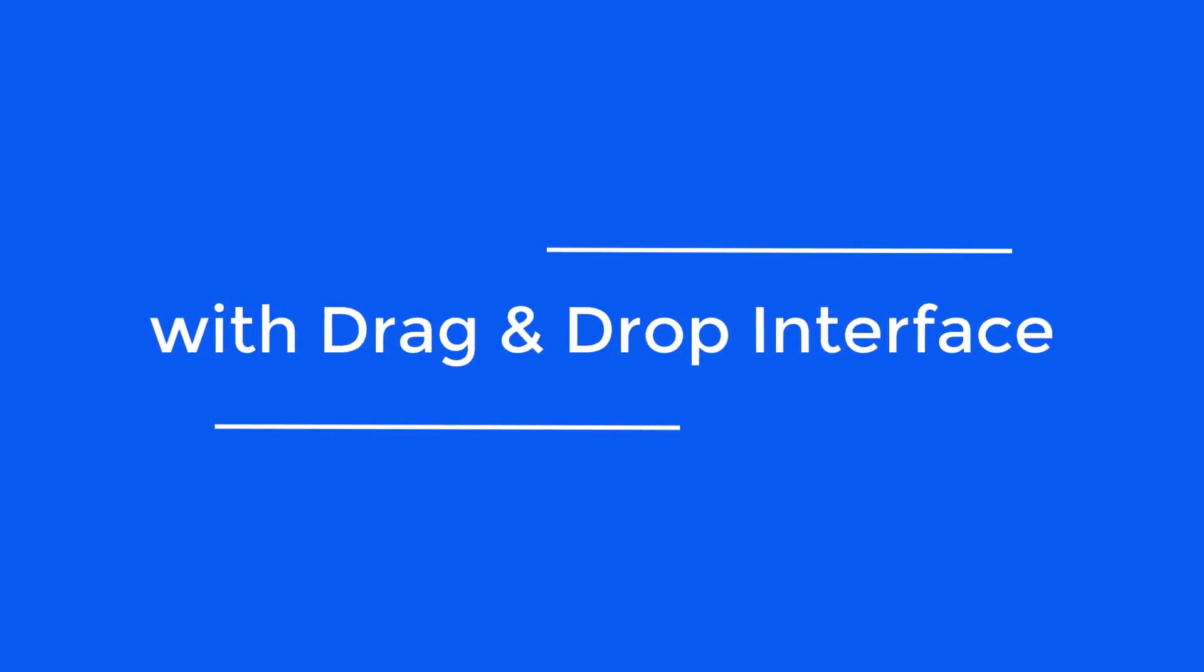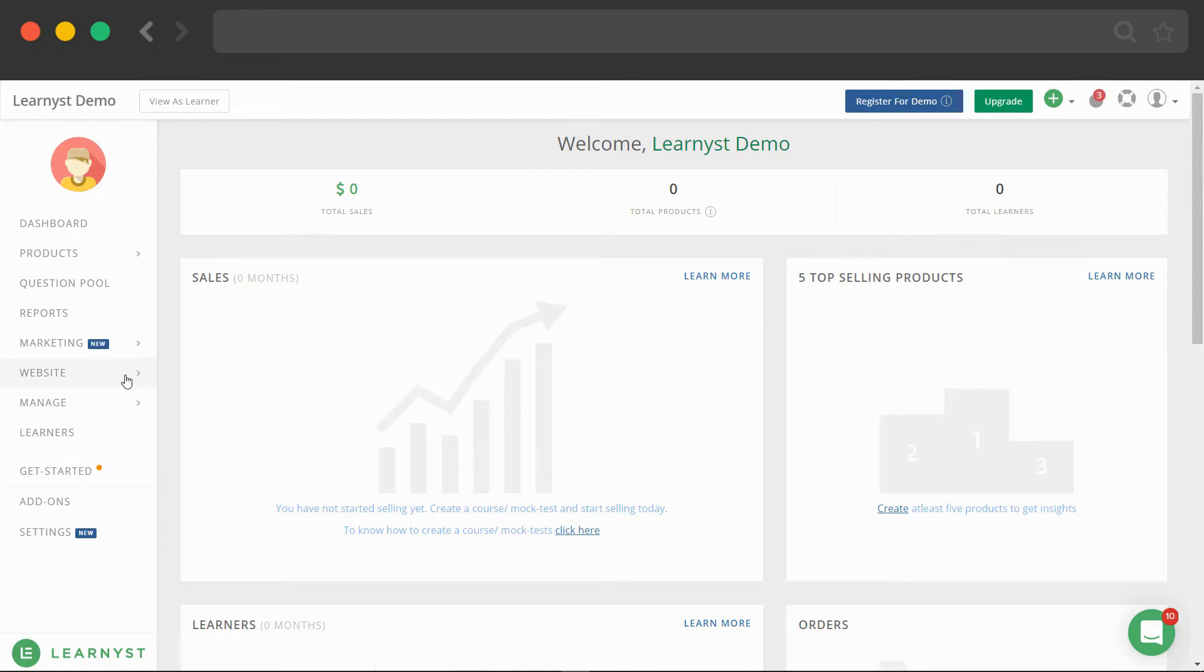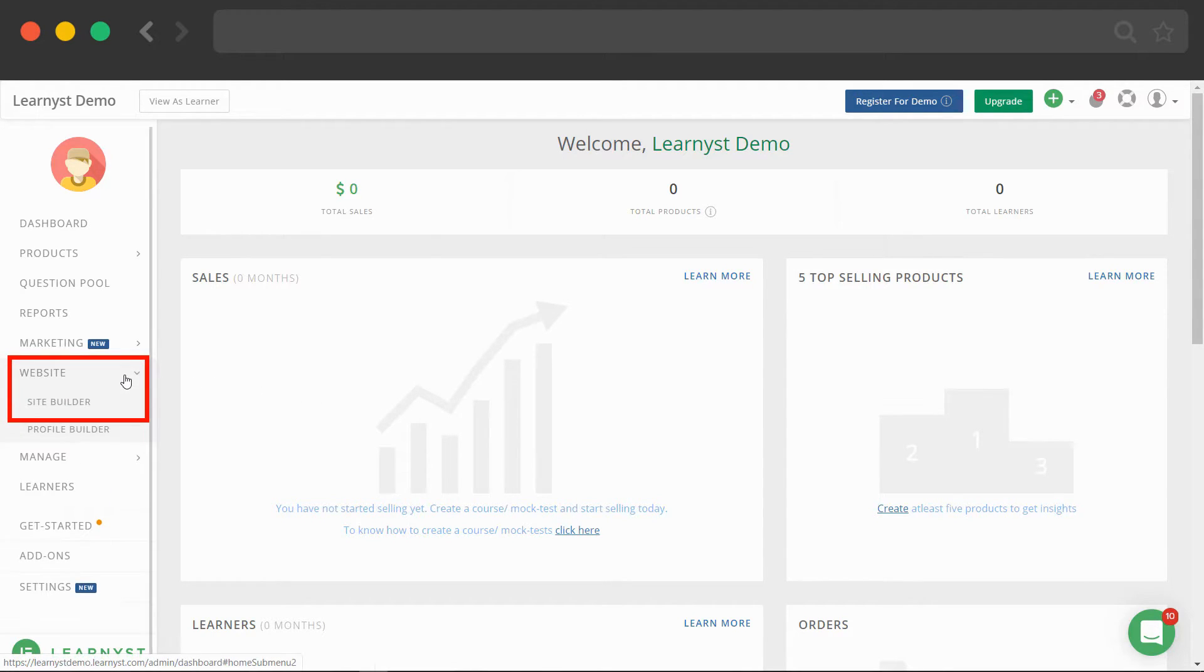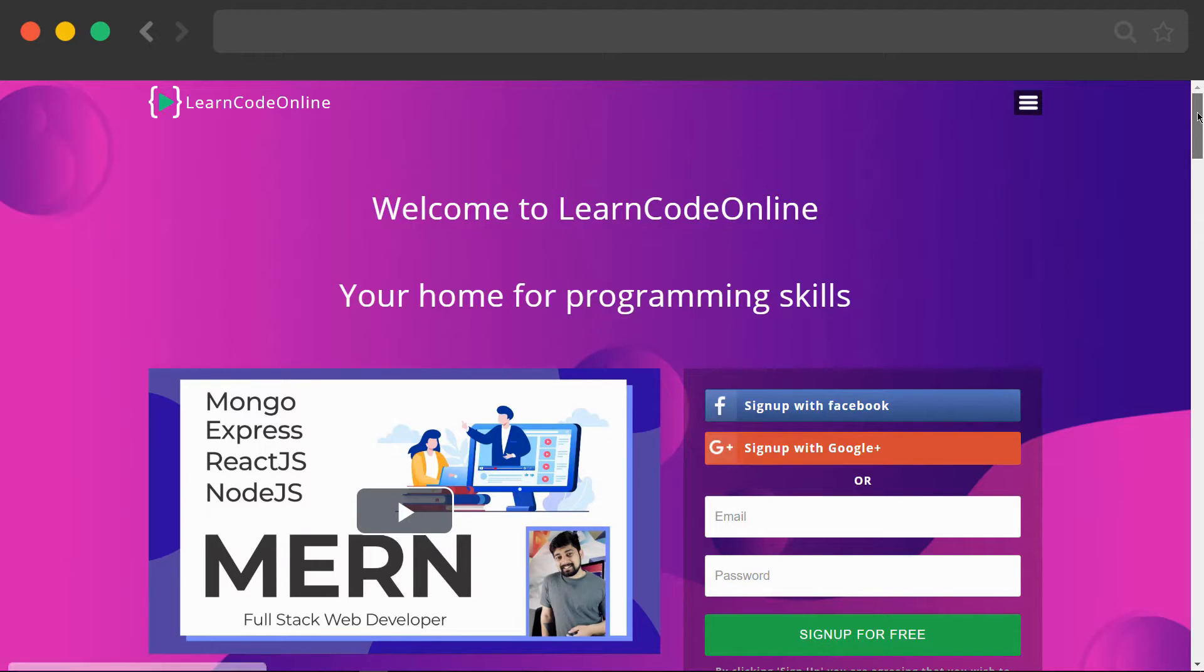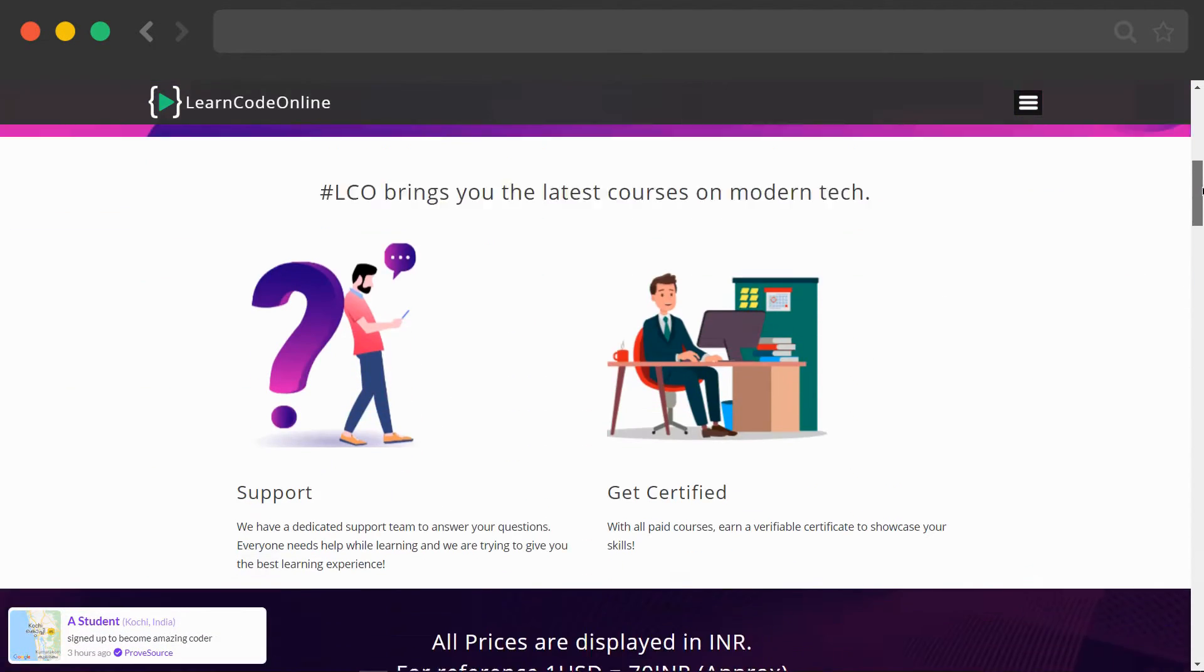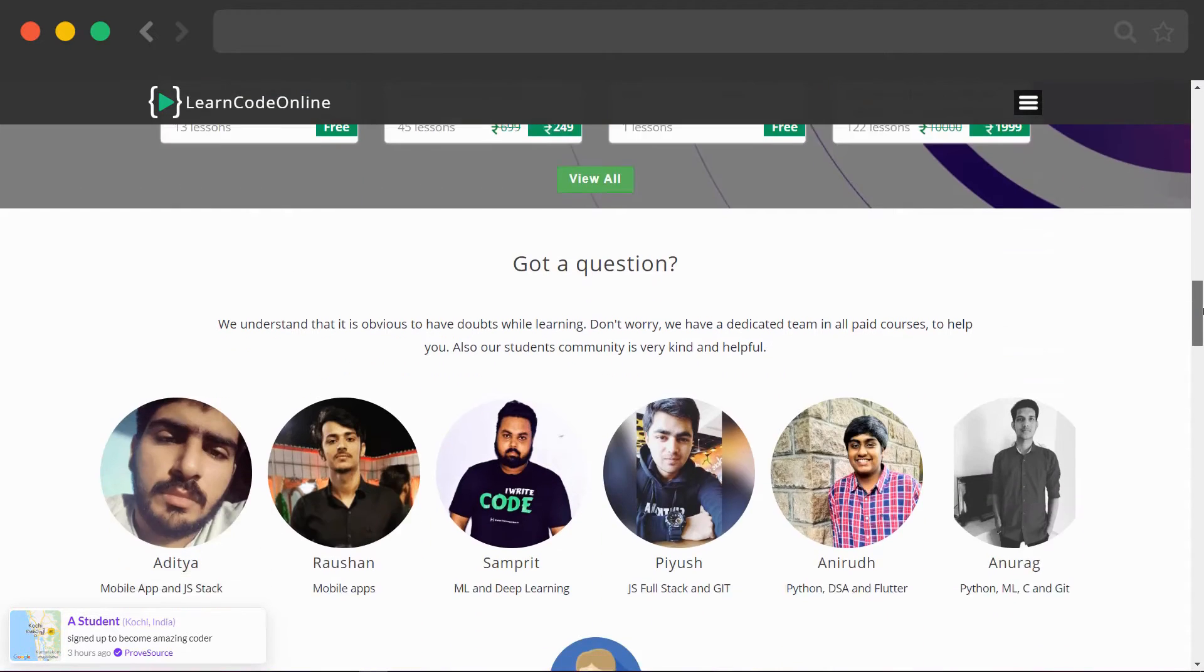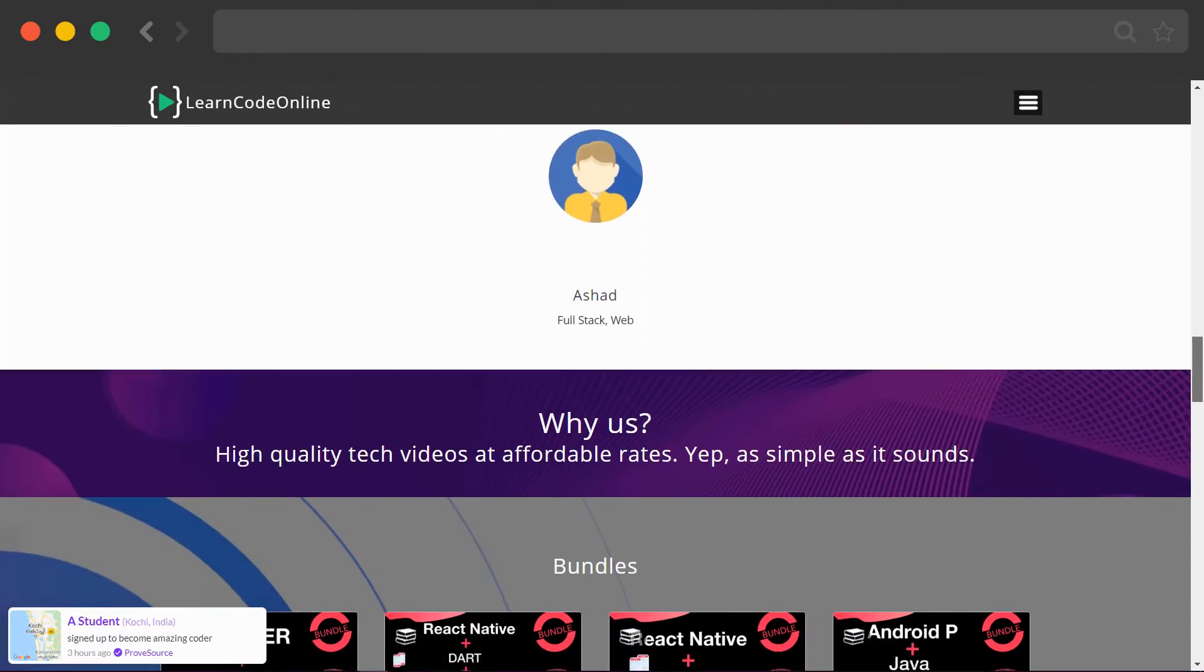In the admin dashboard, click on the website and click on the site builder to customize your website. Here are some examples of landing pages created with Learnist website builder.